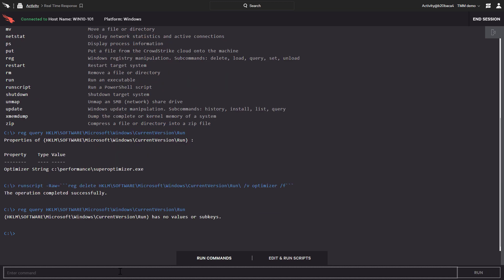Here we just took a look at a sliver of what real-time response is capable of, but even so, we can see that it's extremely powerful, flexible, and easy to use.